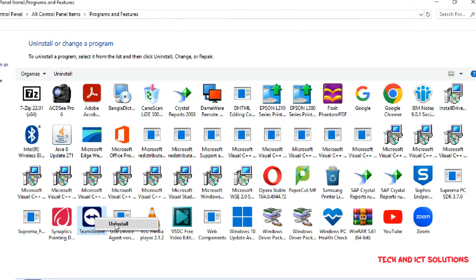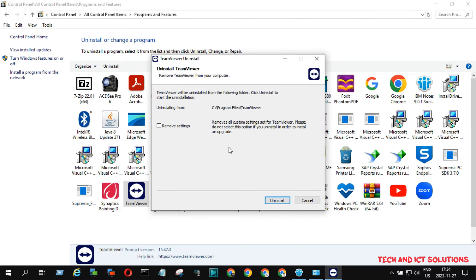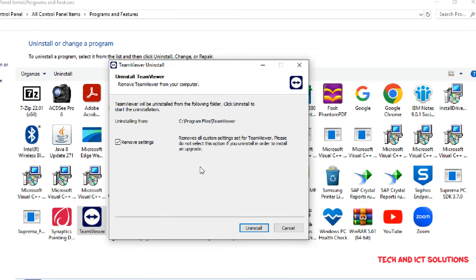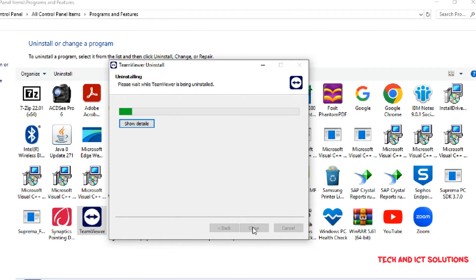Similarly, we can remove TeamViewer, MS Teams, Zoom, or any other application from our computer.